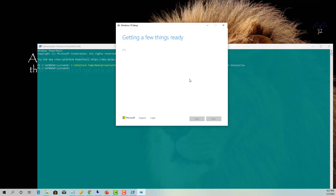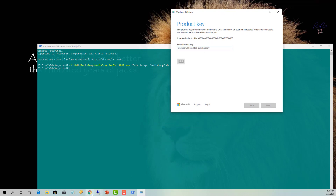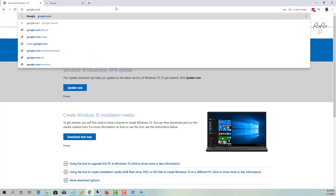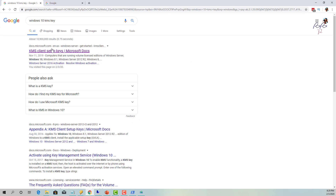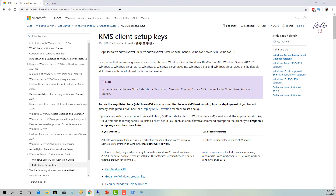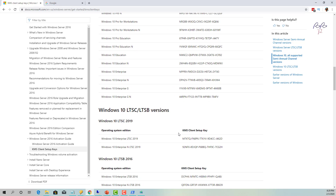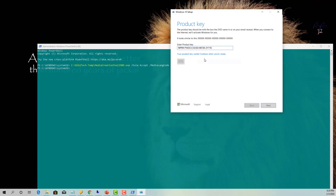The tool checks a few things and then asks you to enter a product key. Go back to your browser, go to google.com, and type 'Windows 10 KMS key'. Microsoft provides this key — I'll include the link in the description. Find the KMS key for Windows 10 Enterprise, copy it, go back to the tool, paste it in, and click Next.